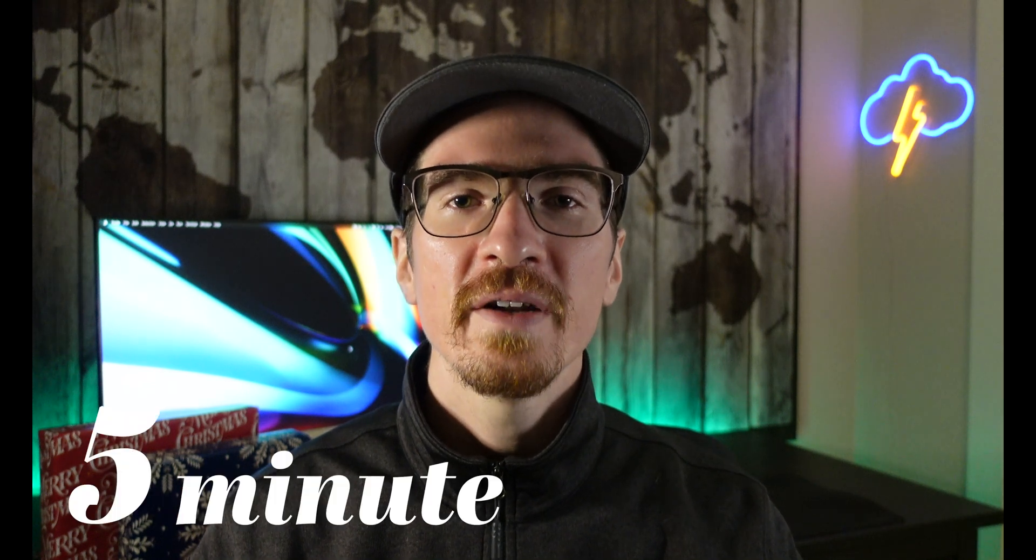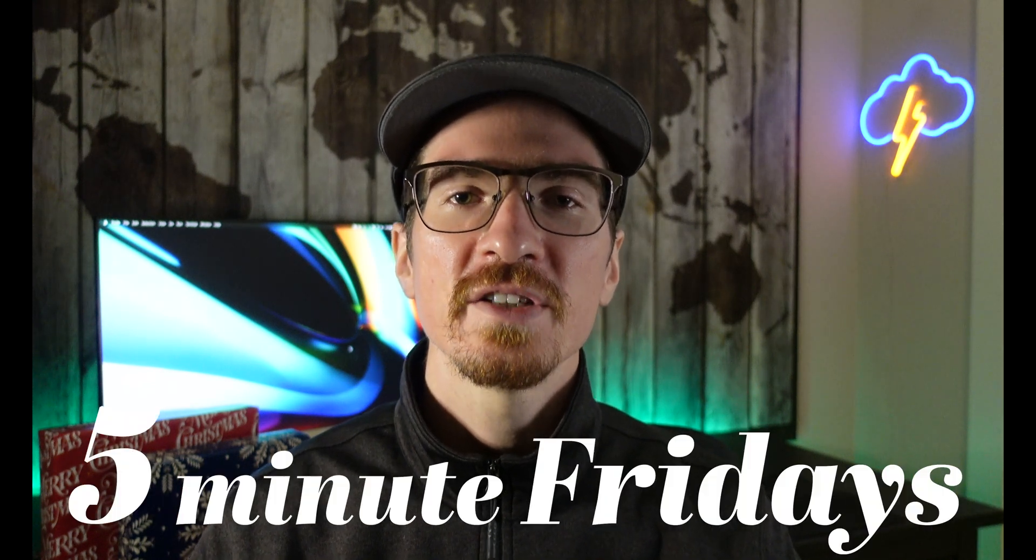Hey welcome back to another 5 Minute Fridays. If this is your first time here, we do tech tutorials in five minutes or less in this series every Friday, except for last Friday.